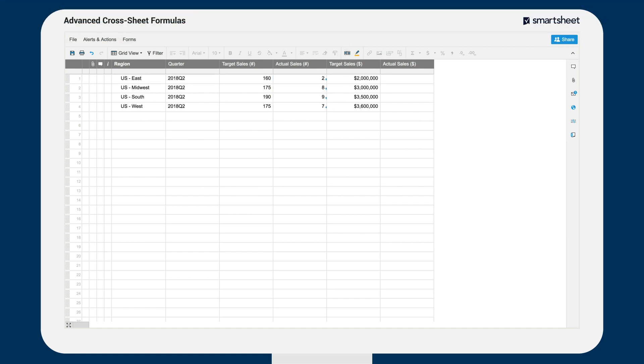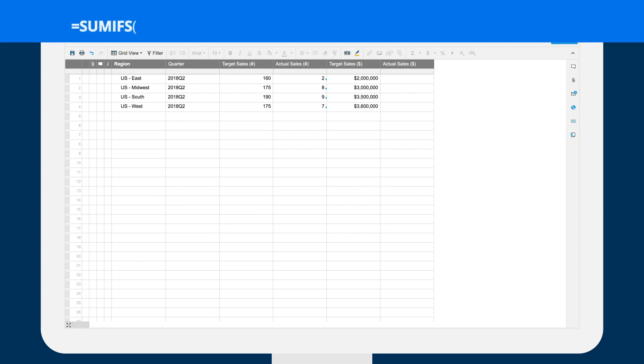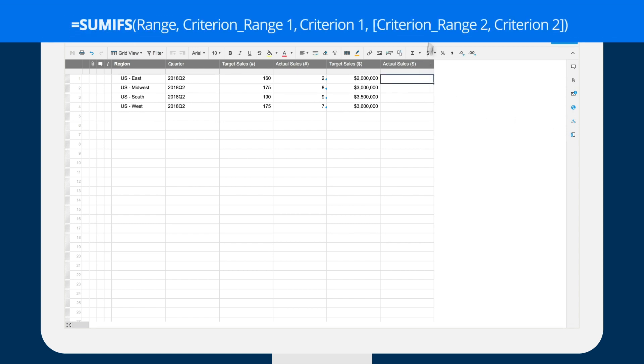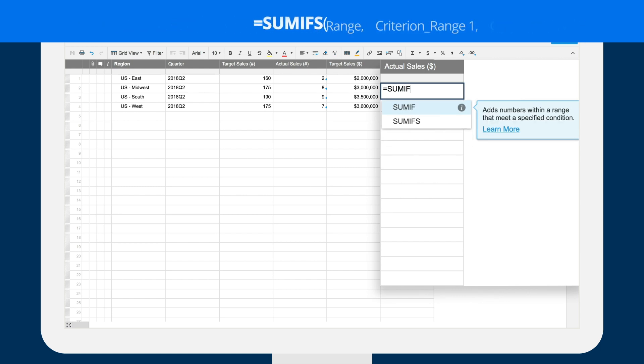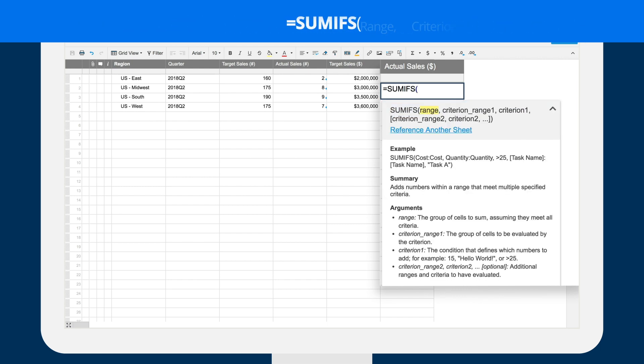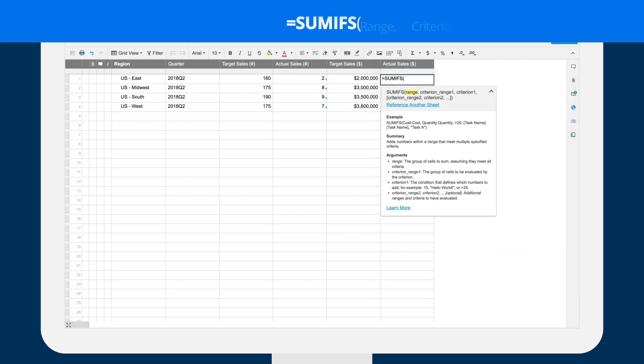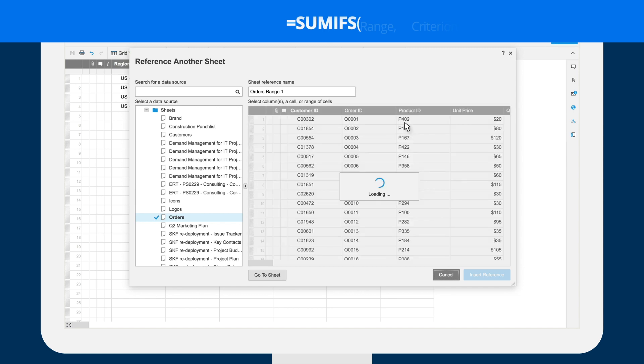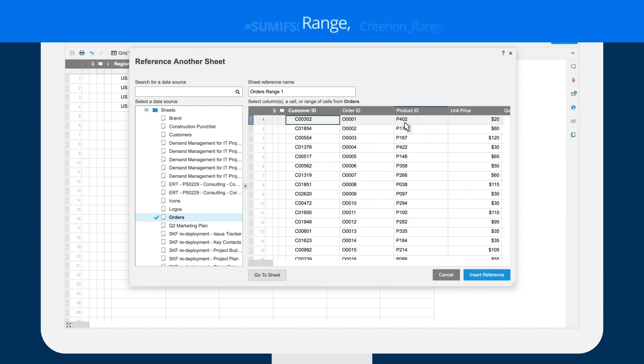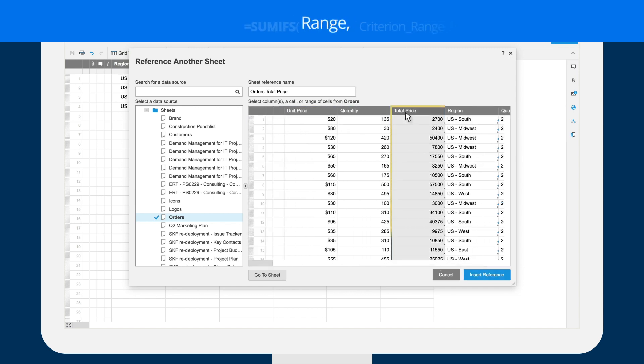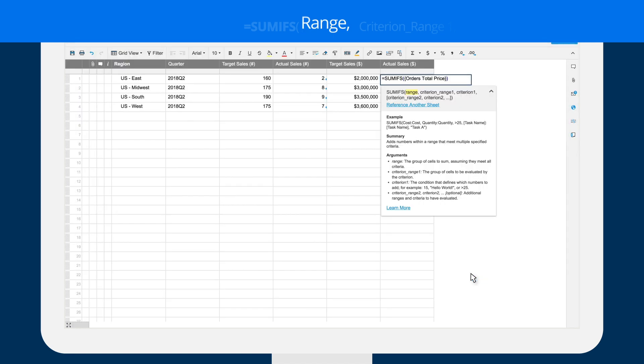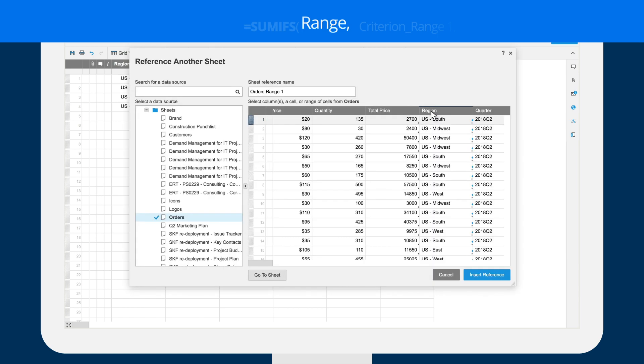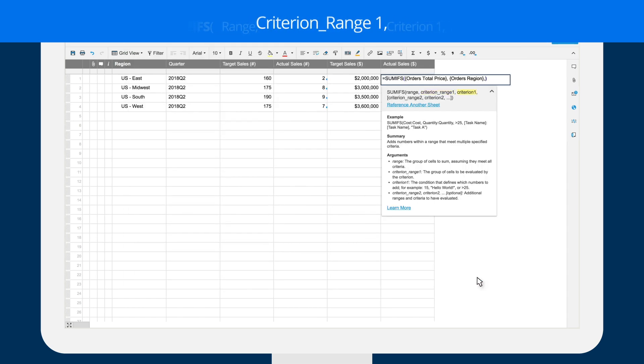Brent also uses a SUMIFS function to add up the sales for each region in the given quarter. He starts by typing equals SUMIFS in the first row of the actual sales value column. The first input for SUMIFS is the range that you want to sum values from. In this case, Brent selects the total price column in the order sheet. Then he adds the same region and quarter conditions that he used in the COUNTIFS function.